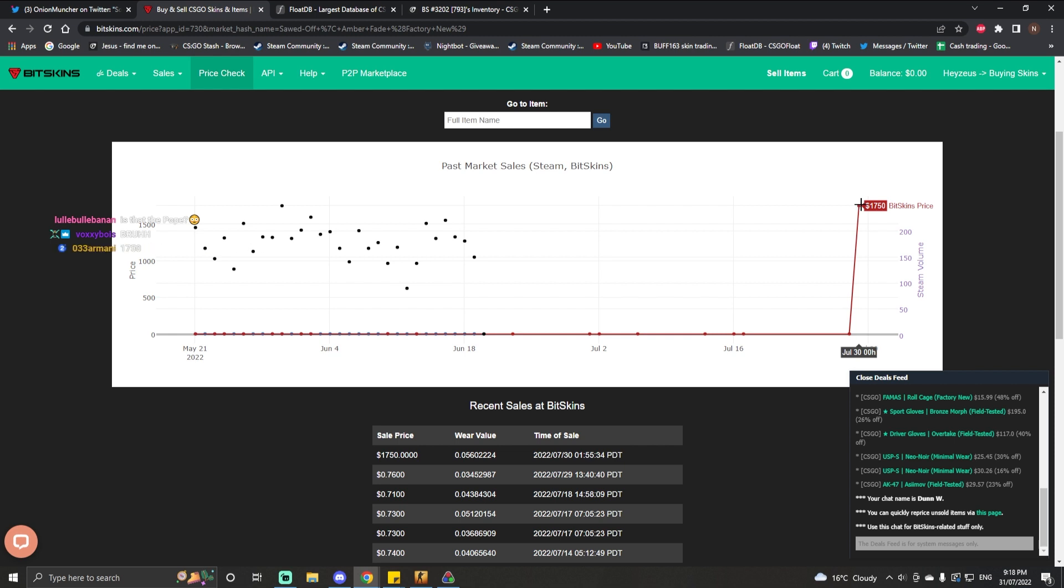You know, a lot of people logging back in after six years are not gonna know what it's worth, but this guy got a pretty decent price for it.